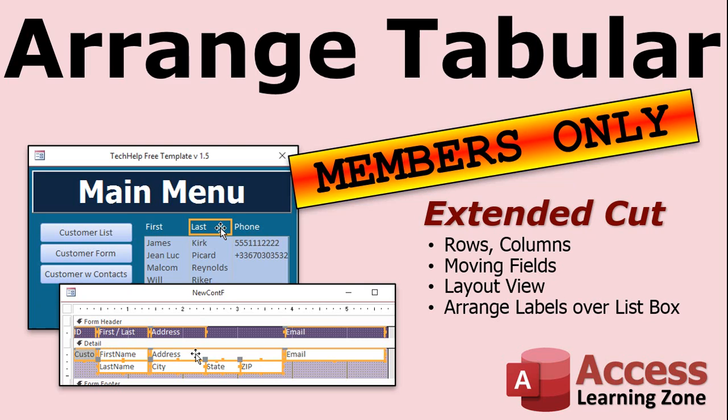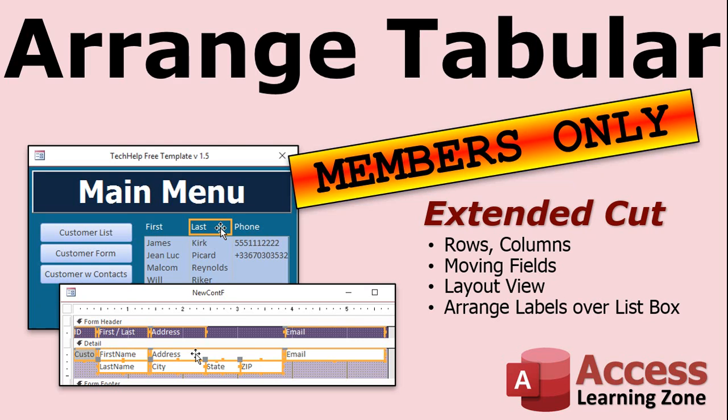Want to learn more in the extended cut? I'm going to show you more about that layout on your forms. We'll talk about using rows and columns, inserting rows and columns, inserting to the left and to the right, moving the fields around inside the layout. Then I'll take you into actual layout view, which I'm not a huge fan of, but one of the things I do like is that you can use it to arrange labels over the columns in the list box. Kind of hard to do that in design view because you can't see the data. But if you switch to layout view, you can actually move and resize those labels above the list box. So that's a trick I'll show you in the extended cut for members.